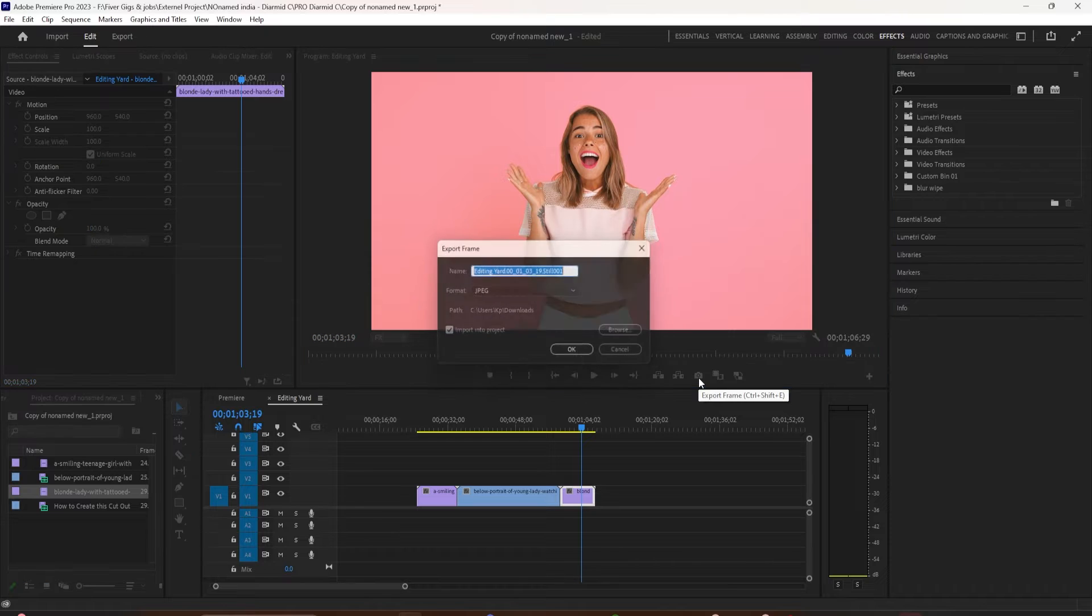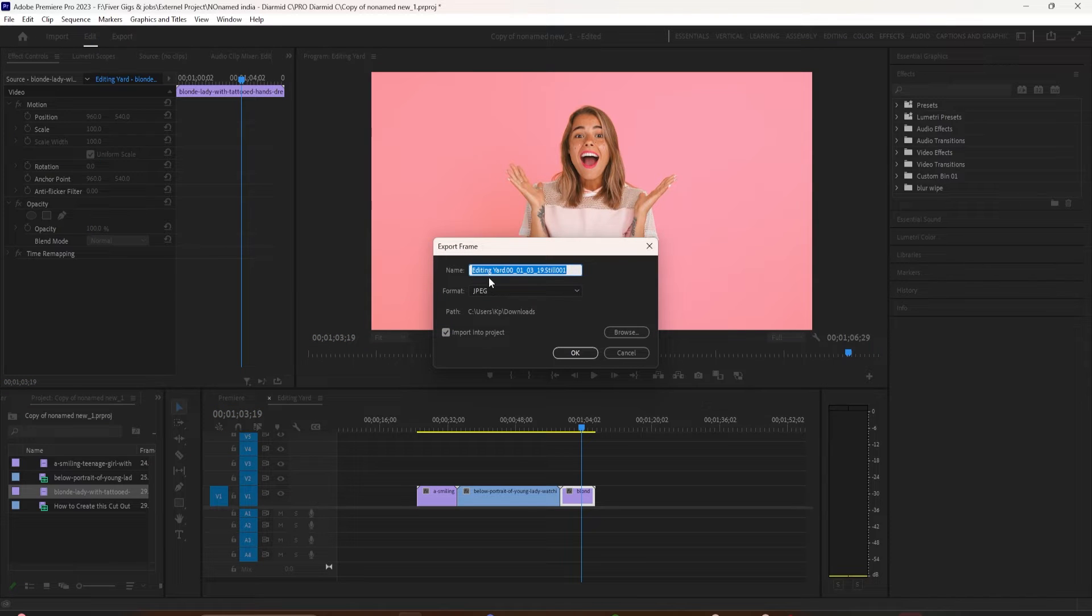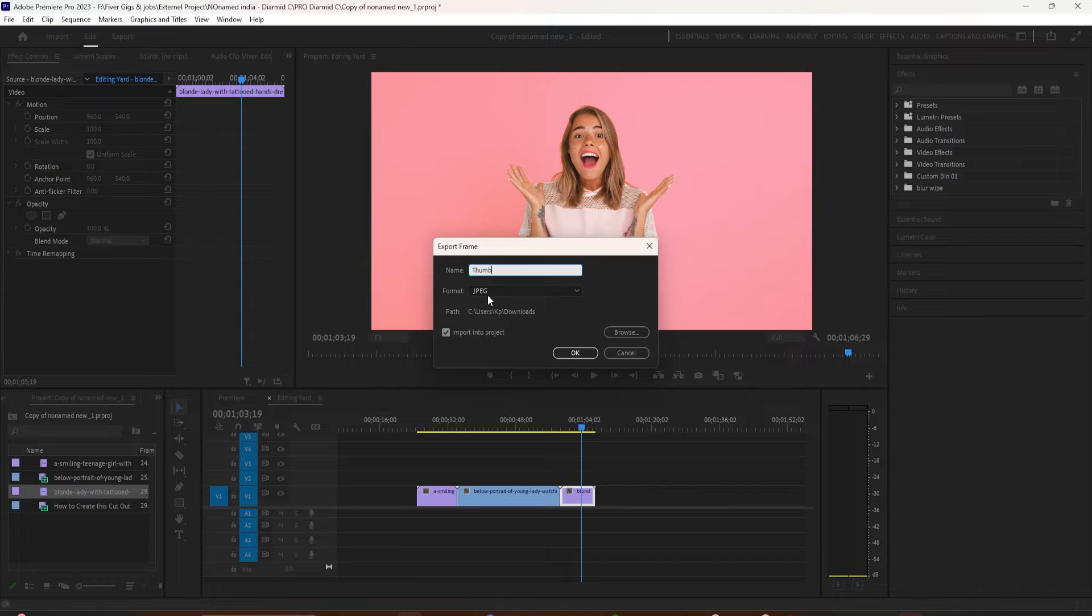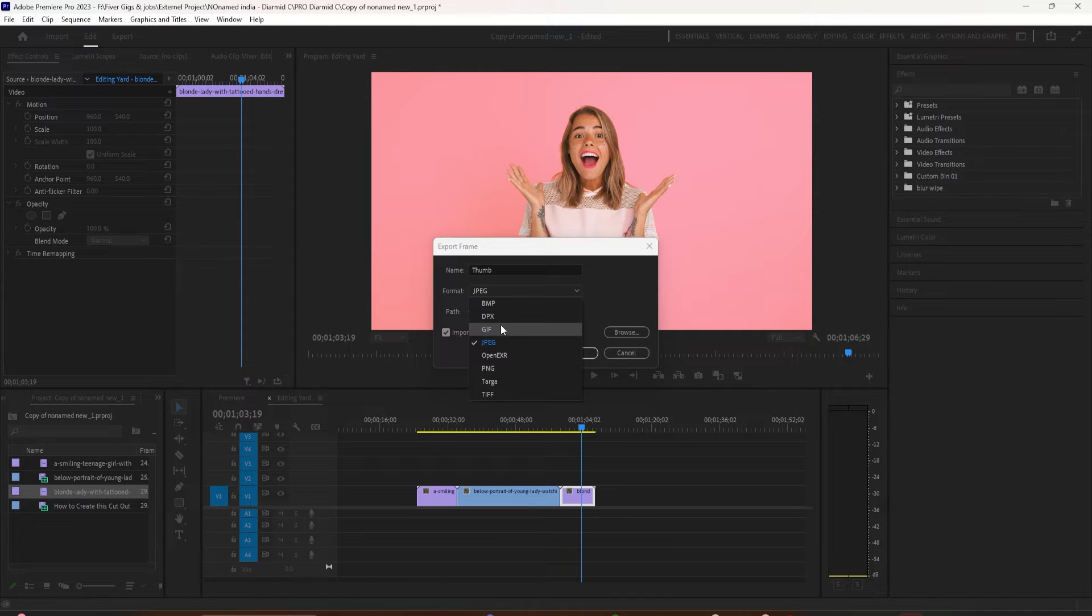Name it whatever you want. Then you're going to choose the format. I usually keep it at JPEG but you can choose PNG or TIFF but let's keep it at JPEG.